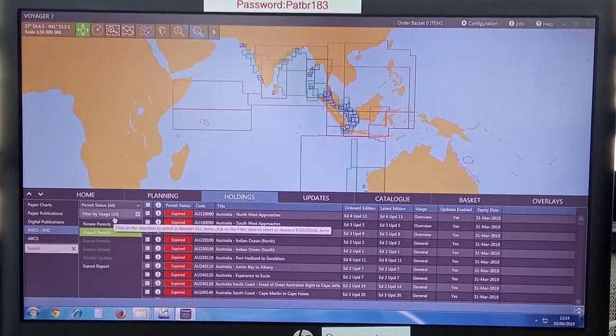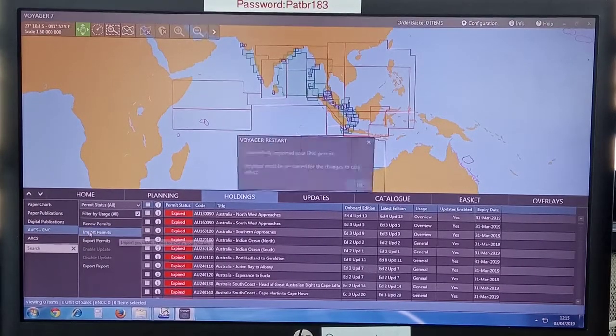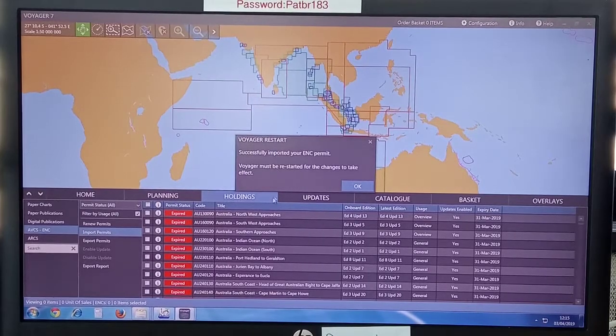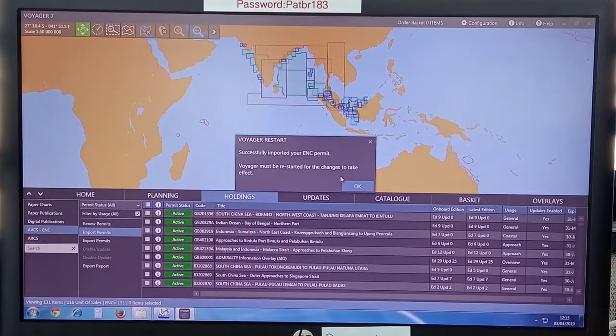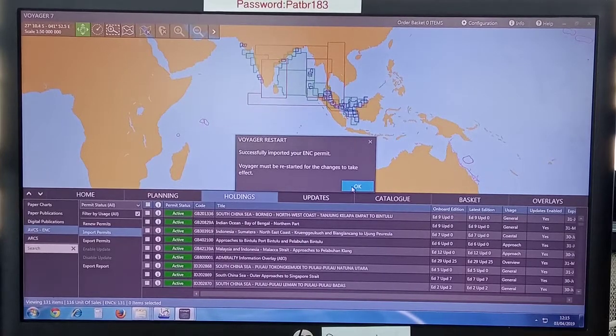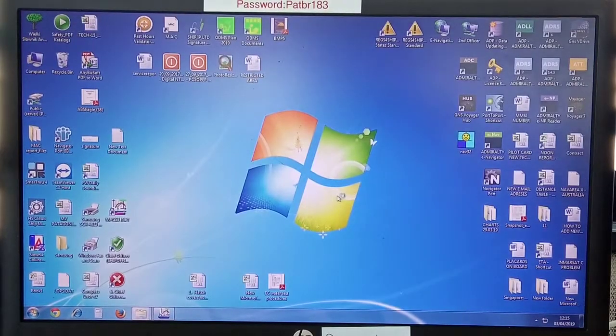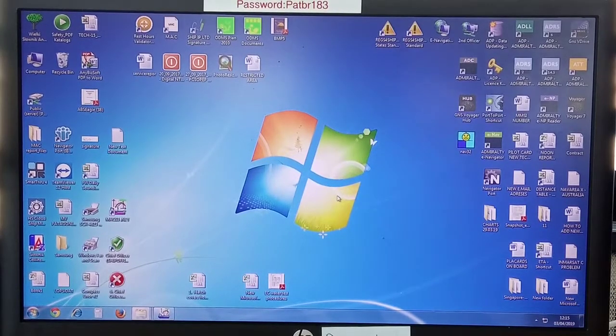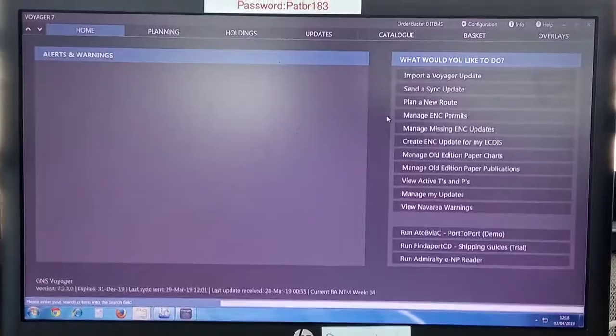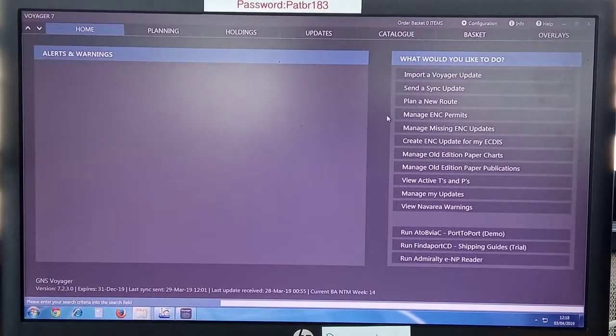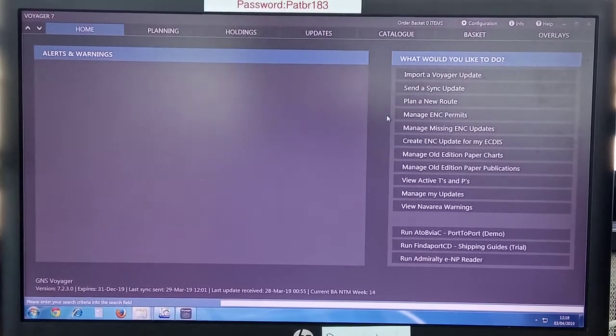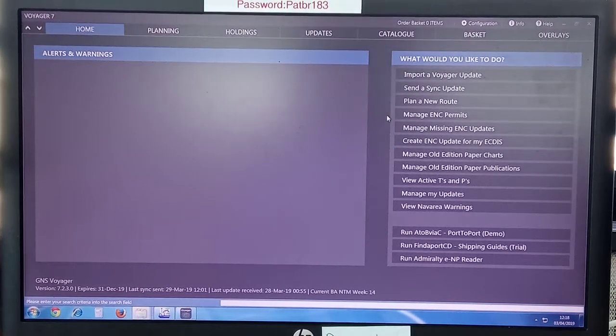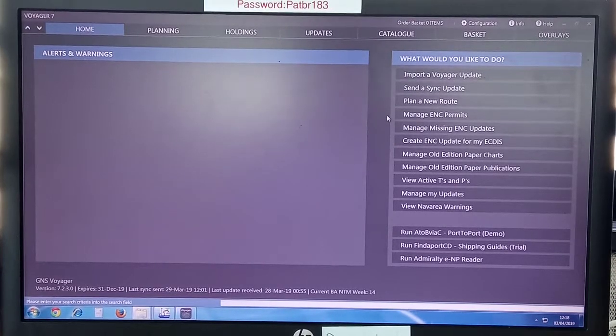It will take this file, the PMT file. Click on master, click open, and now you have to wait a little until it starts importing permits. You can see successfully imported. Voyager must be restarted for the changes to take effect. Click OK and it will restart. I will pause the video until it has restarted.